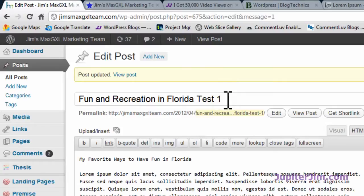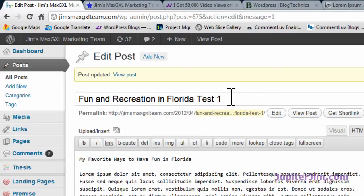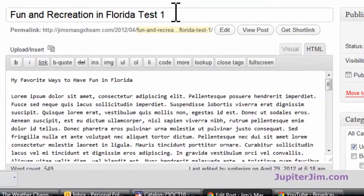Here you can see in the Florida test — 'Fun and Recreation Test One' — because I put it into the title of the blog post, when I'm using the Thesis theme, it automatically puts H1 tags around it. You don't see that here; you'd have to look in the source code. If you're using another theme, you should contact the developer to find out if the theme automatically puts H1 tags around the title. Or you can just look in the source code of the web page, and there are different tools you can use to do that. I'll explain more in my blog post that will accompany this video.